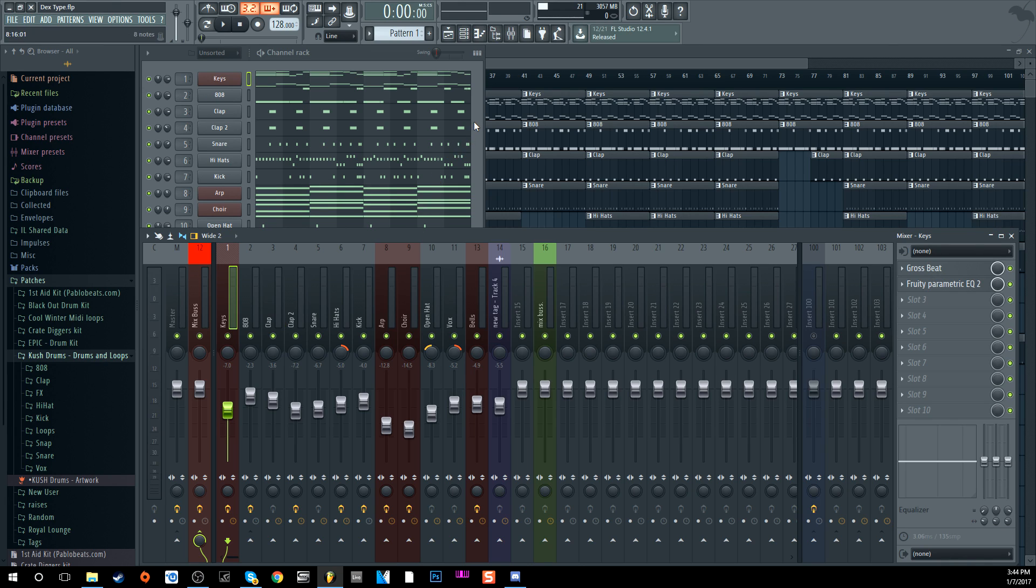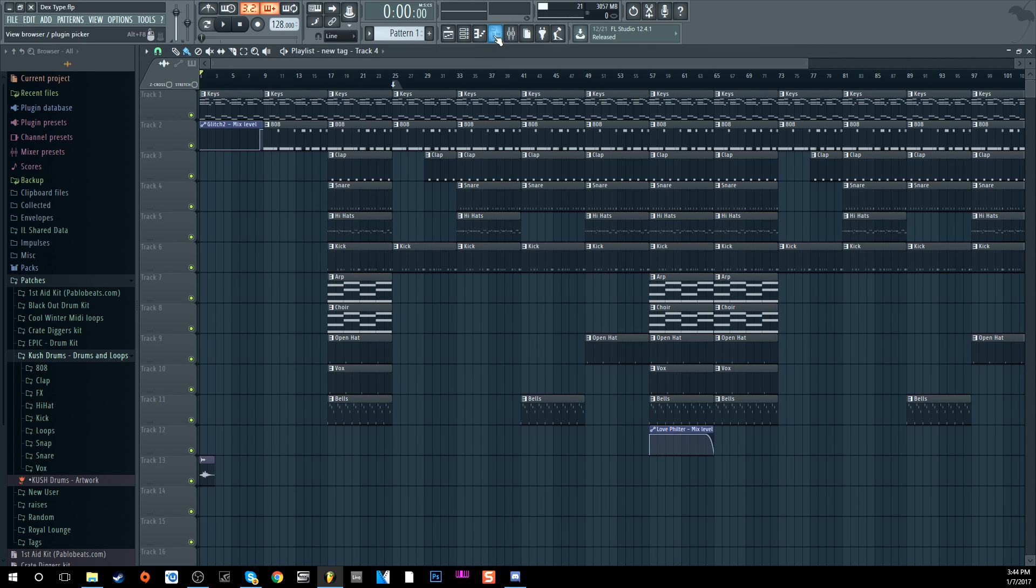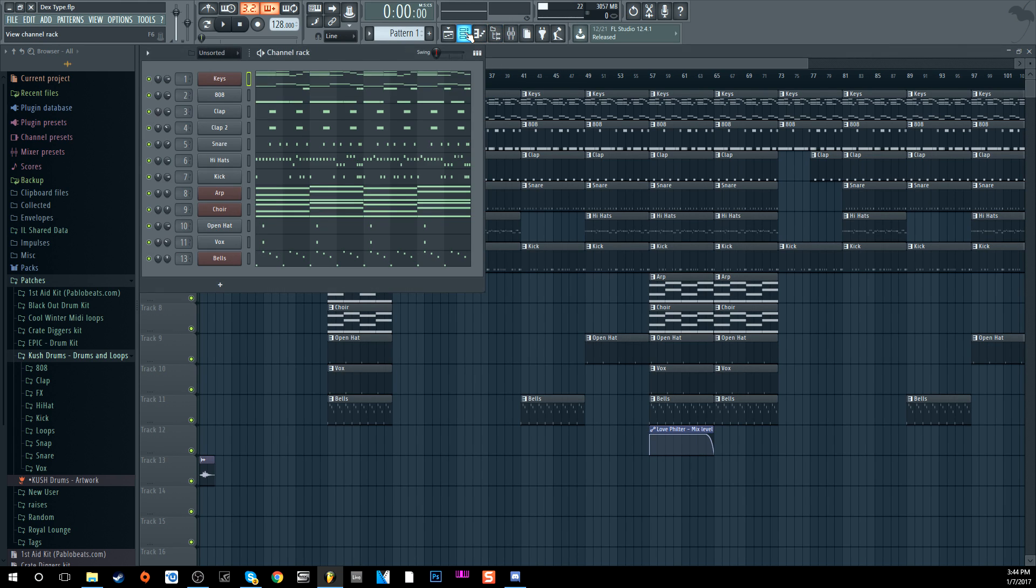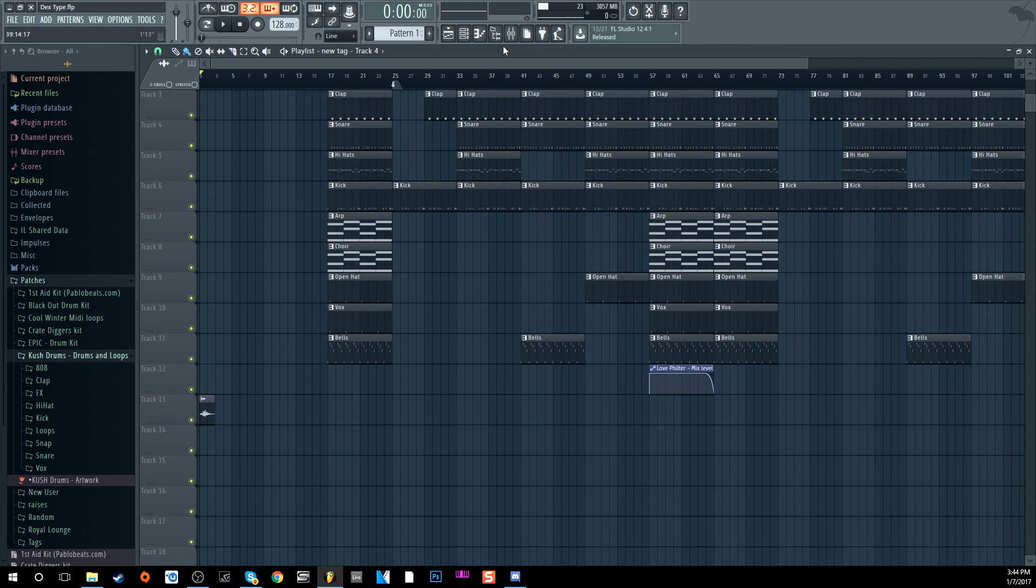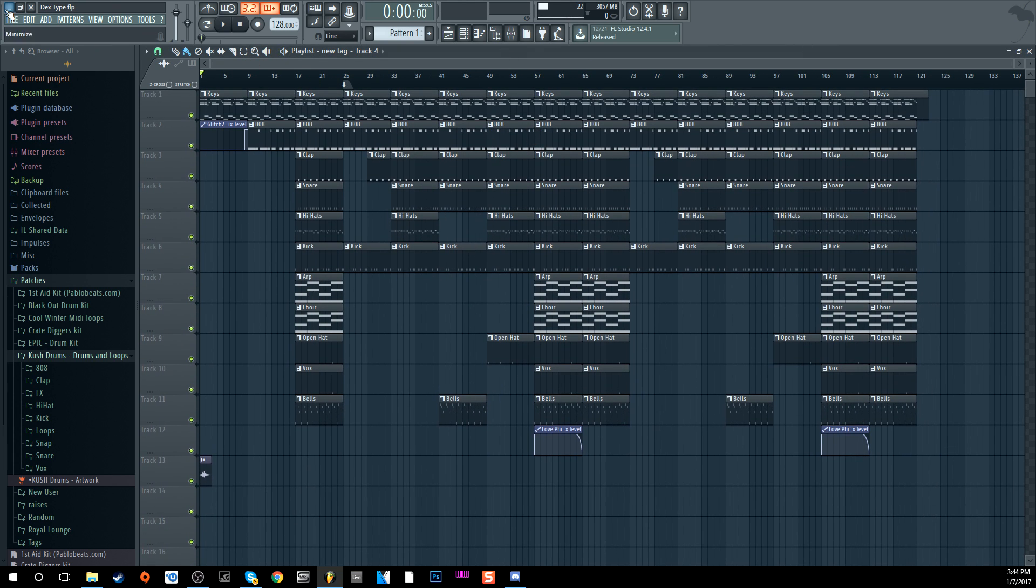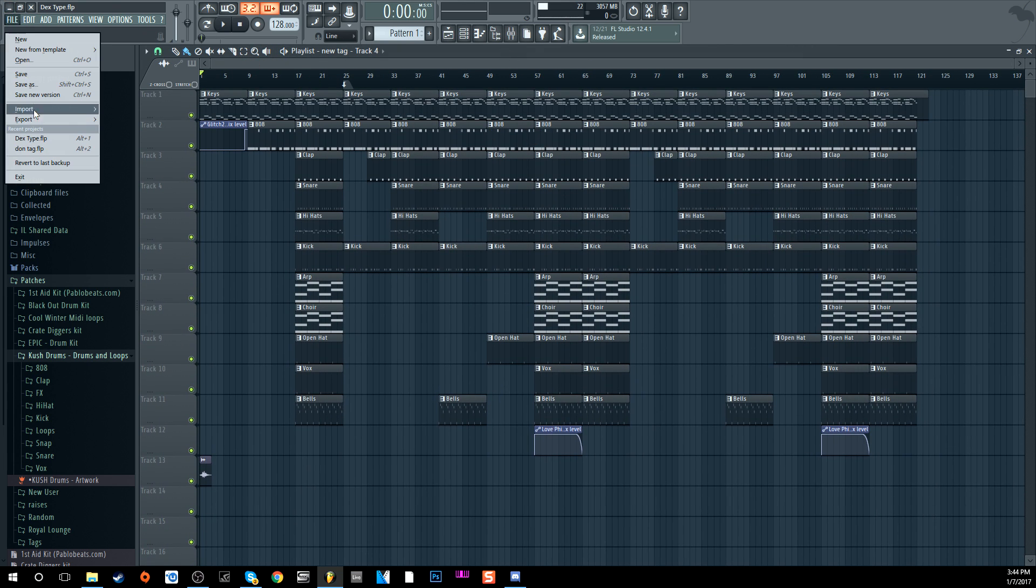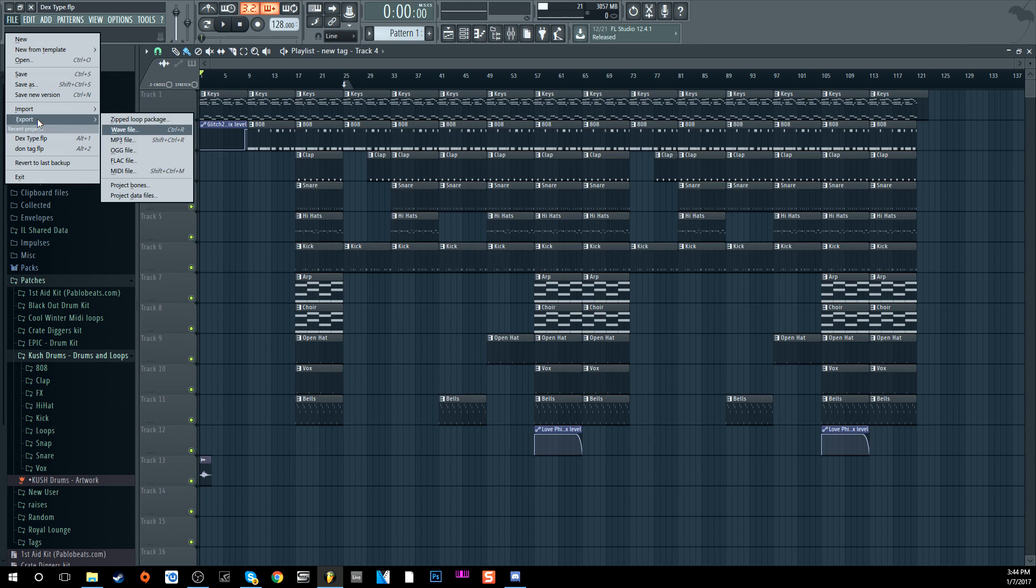So first I'm gonna show you guys how to track out a whole beat because that's probably one thing a lot of you guys are gonna do. Once you have everything on mixer channel, you have it the way it is, you have it mixed or whatever, have it arranged the way you want to, the beat's done, you want to go to Export.